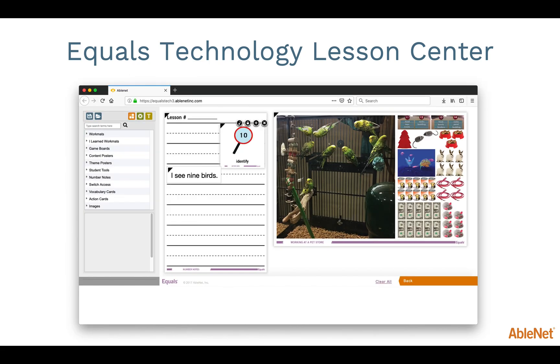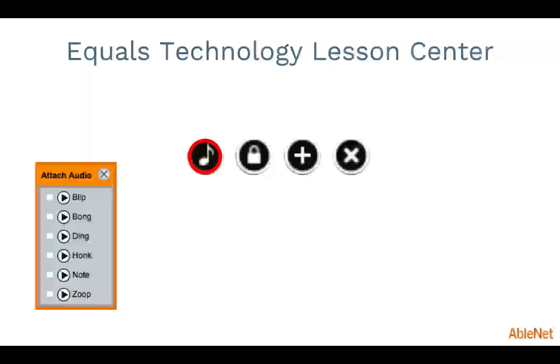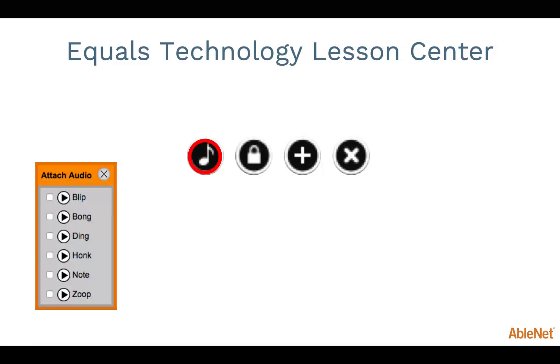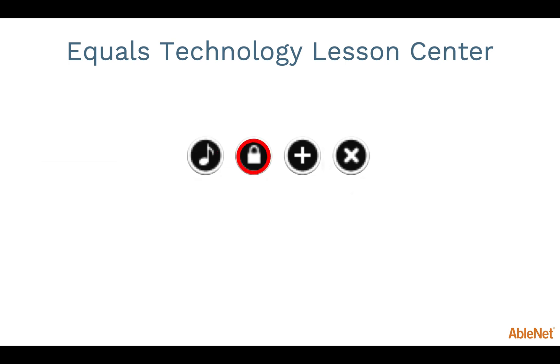When you hover your mouse cursor over any of the materials on the workspace within the Equals Technology Lesson Center, four icons will appear at the top of the item. Looking at each of these icons a bit closer, the first is a music note. This gives you the option of adding a sound effect to that item. You have a choice of six different sounds to choose from. The next icon is the lock icon. This will prevent that item from being moved around the workspace. This is great to use with work mats and theme posters.